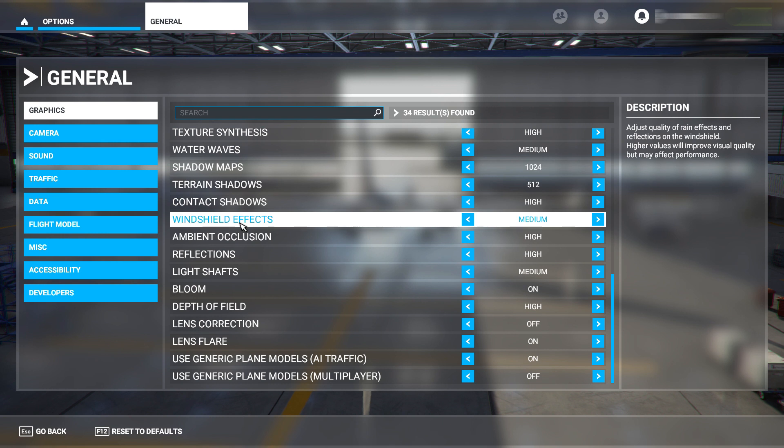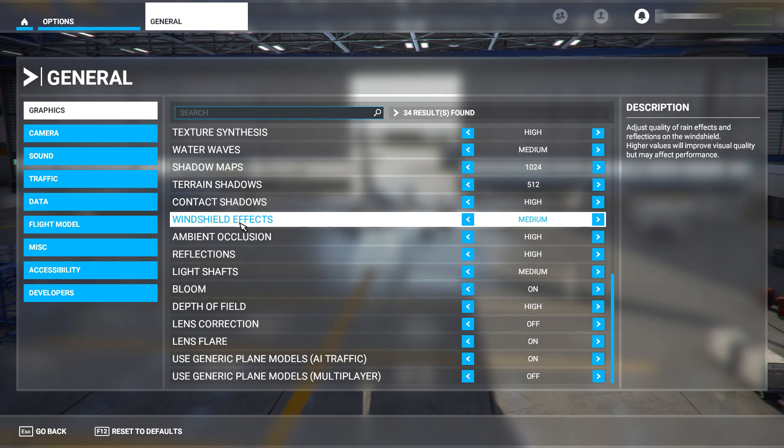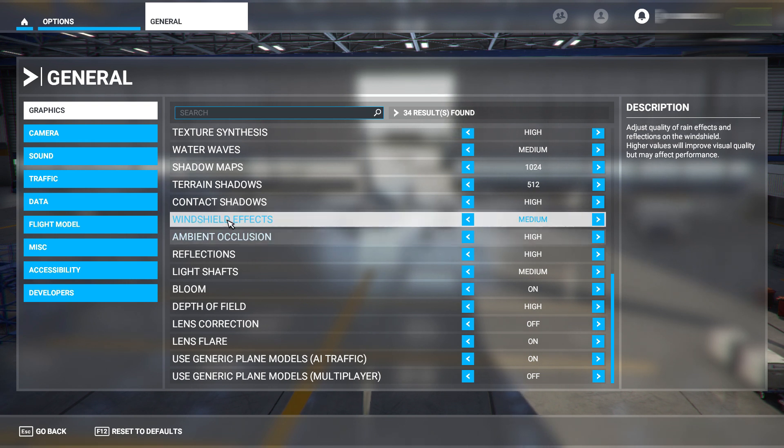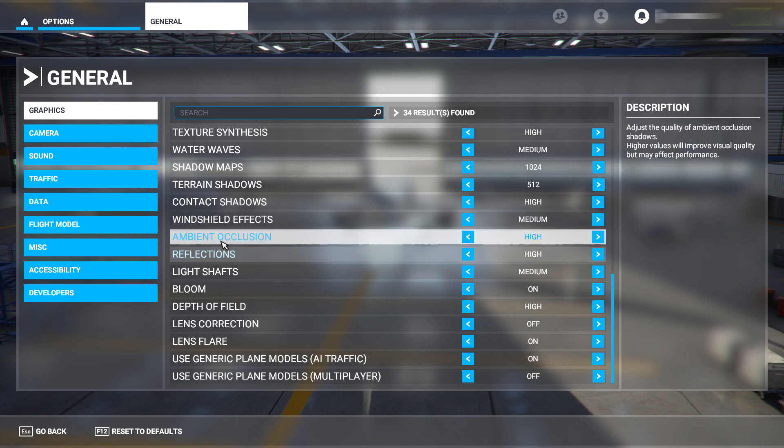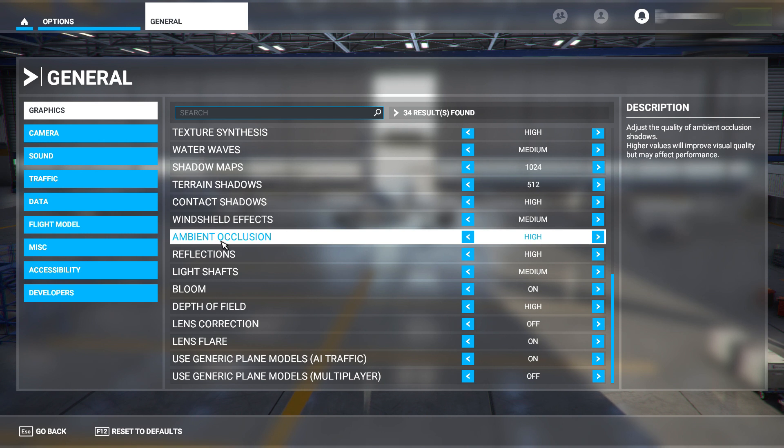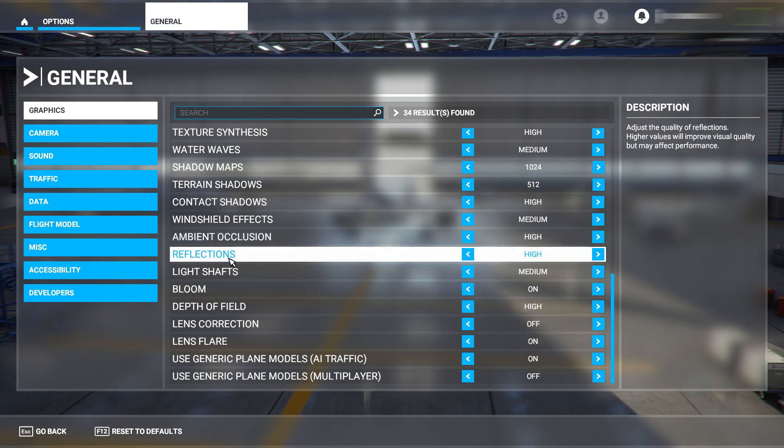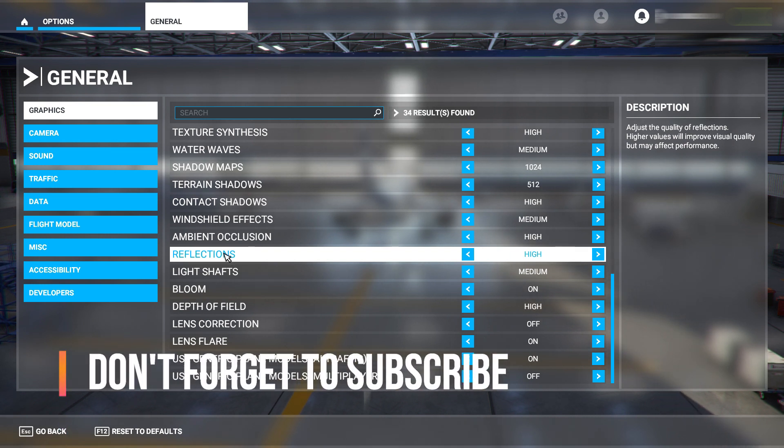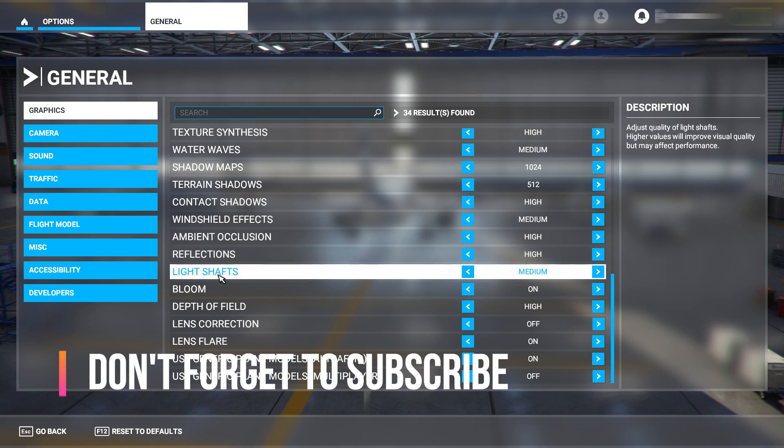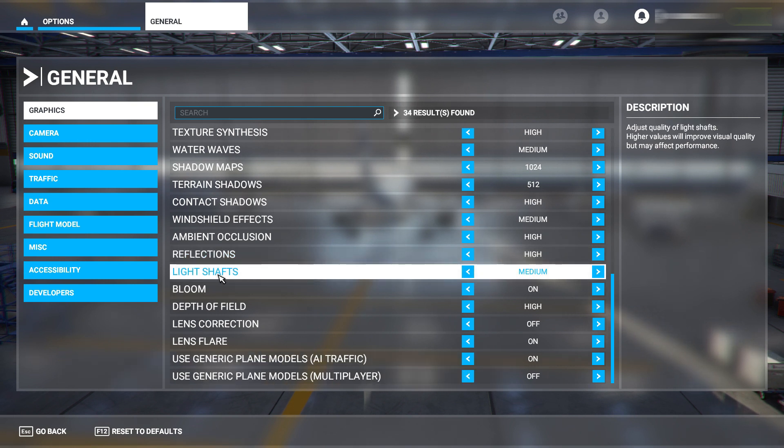Windshield effects - turn this down. You can have this off completely if you don't like the rain hitting against the windshield, or you can have this on high if you enjoy that sort of quality. For me it doesn't really matter and it does take a bit of performance off your GPU, so definitely have this on medium. Ambient occlusion - have this on high. Reflections - definitely have this on high, no shadow of a doubt. If you want to see that gorgeous shine off the paintwork, have that reflections on high. Light shafts - have mine down to medium. It's kind of annoying when you're flying towards the sun and you can't see anything.